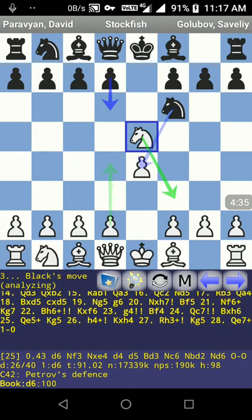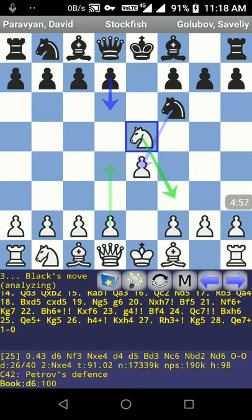I want to increase the number of variations — right now it is only showing one variation and I want to show at least three. I also want to change the background color, confirm the move announcement, show the material difference on the title bar, and make several other changes.